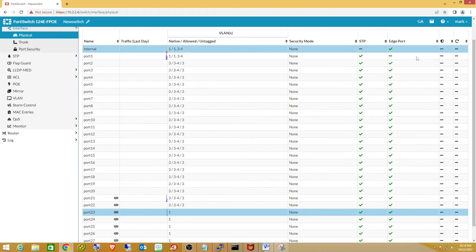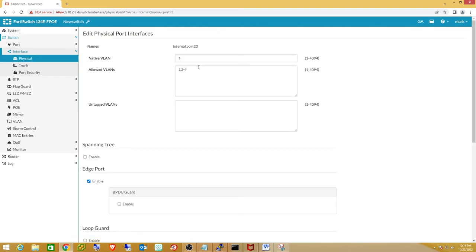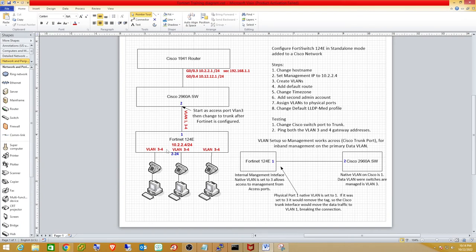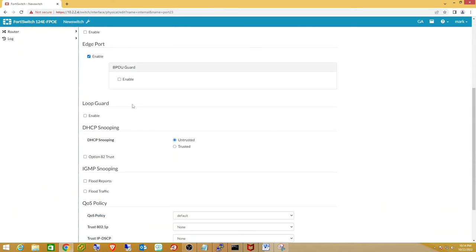The next step is editing the management interface. When I change the native VLAN on the internal interface to VLAN 3, any untagged traffic from a computer on port 23 — whose native VLAN is now 3 — will match. The reason I got cut off before is that the port's native VLAN (3) was different from the internal management interface. Moving the management interface to VLAN 3 effectively moves the 10.2.2.4 management IP onto VLAN 3, but this will cut me off again.